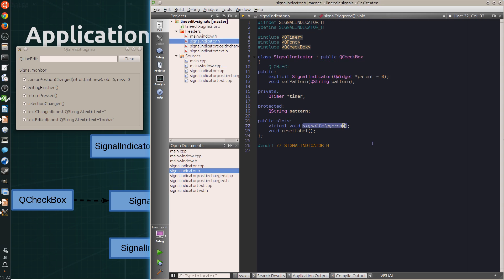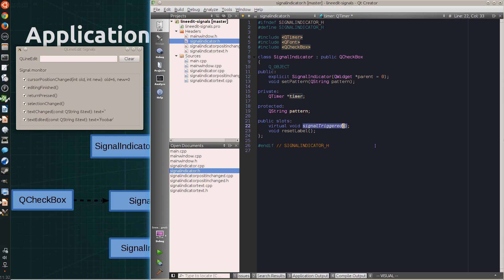The signal indicator class derives from QCheckBox. It has a timer, which is used to reset the style of the label once after a short timeout.